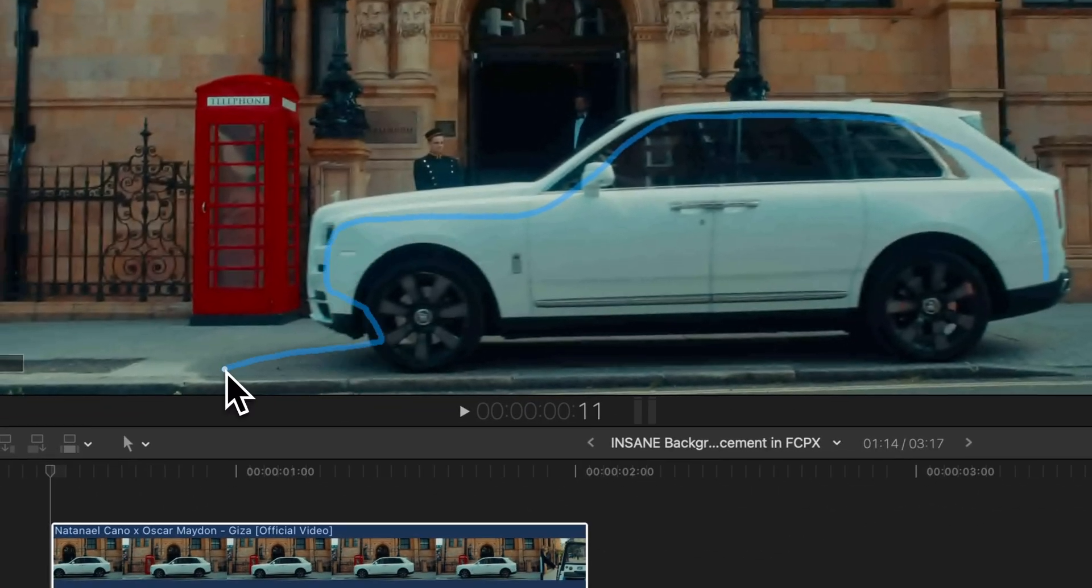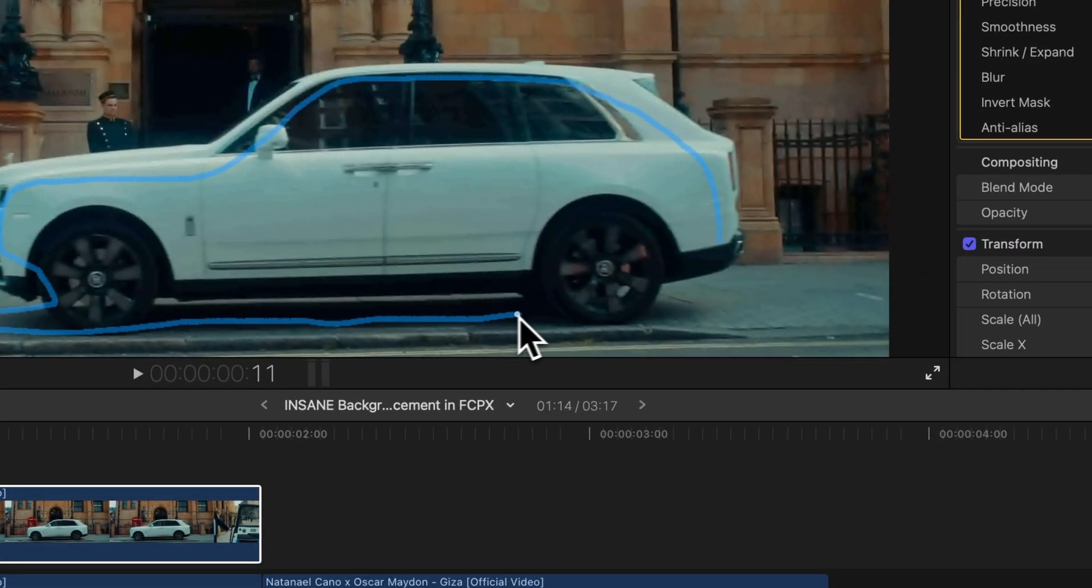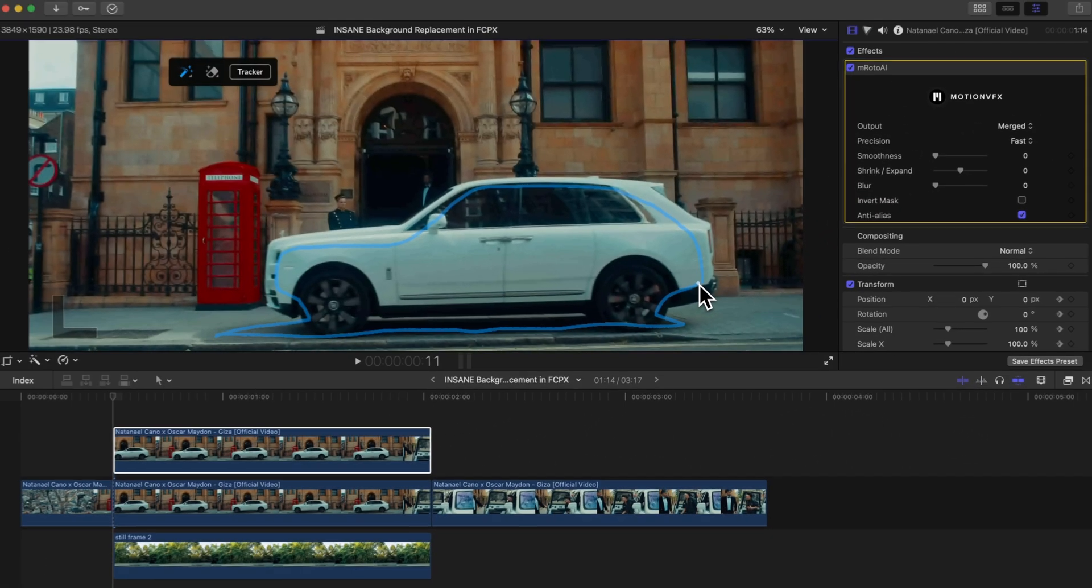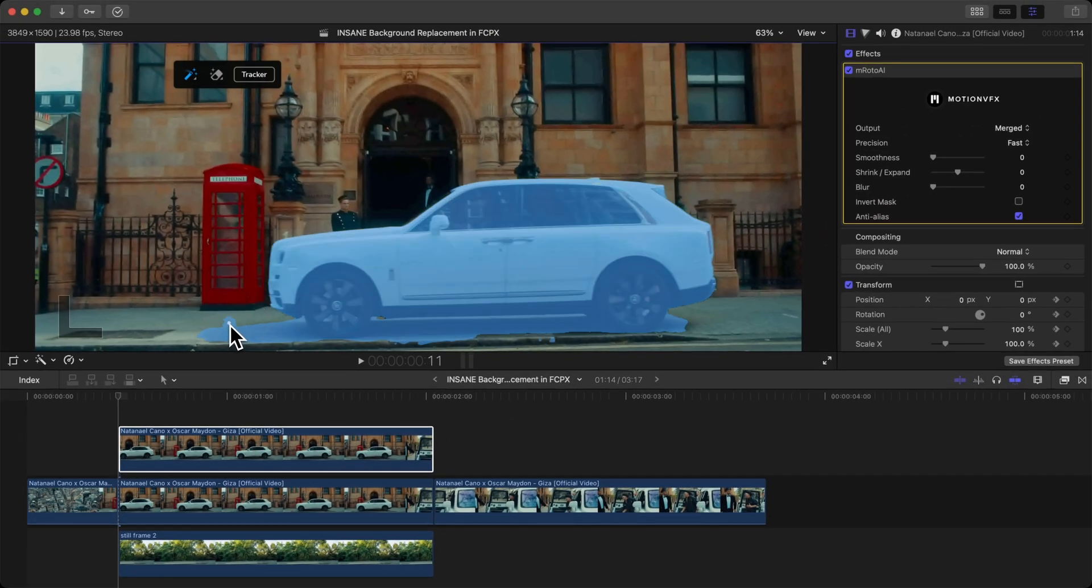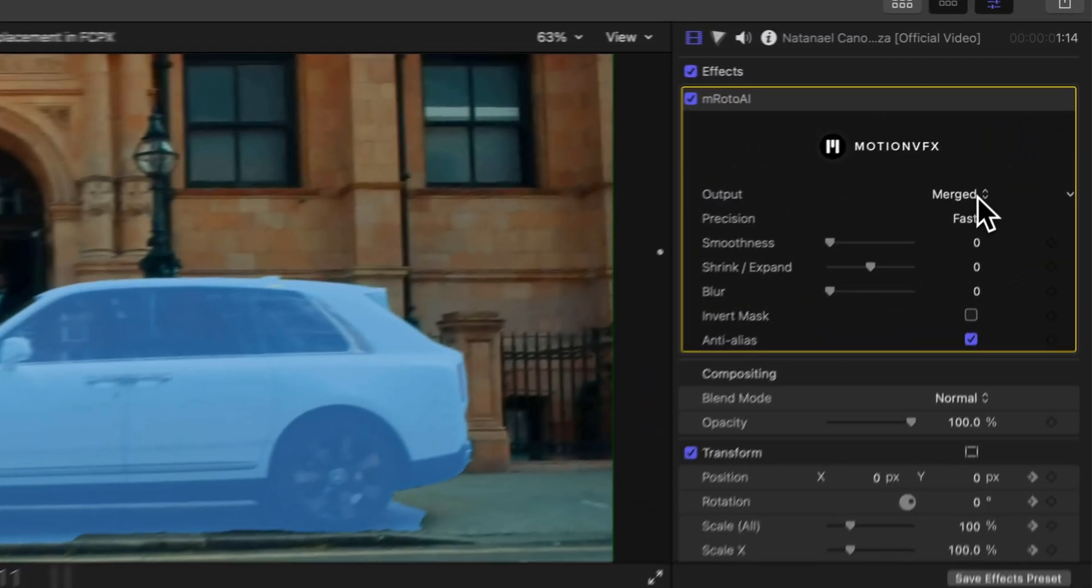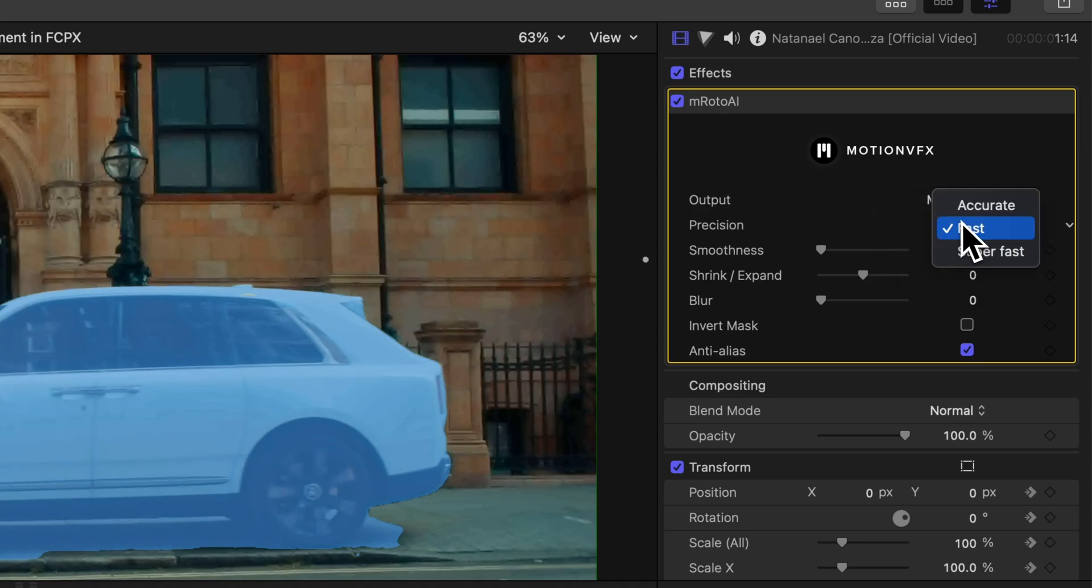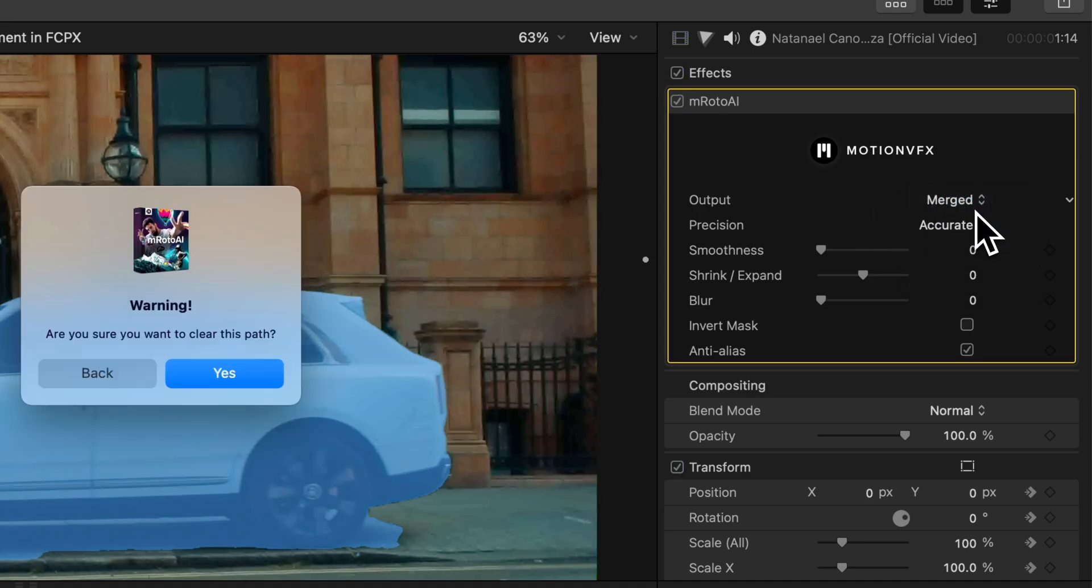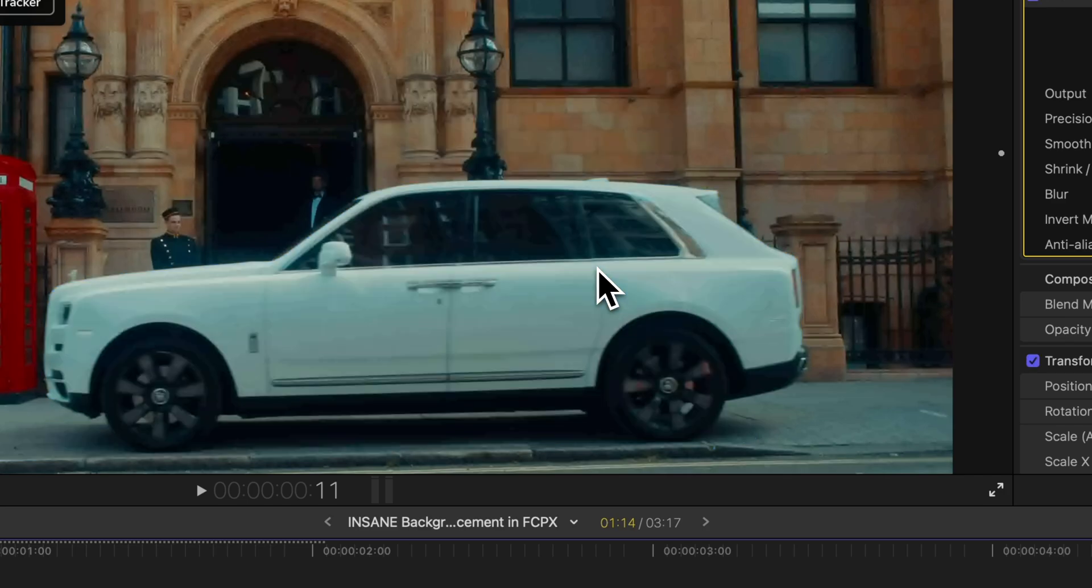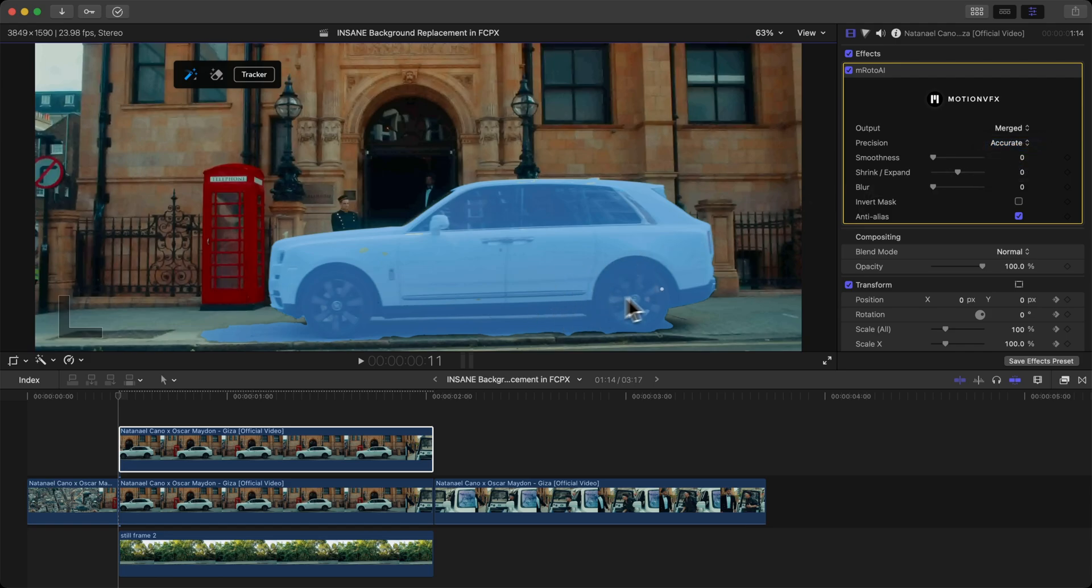You paint over the area that you want to mask out, so anything in blue is what's going to be masked out. You do want to select the shadows underneath the car so it makes it look a little bit more realistic. It did this instantly without you having to go manually one by one. Output is right now set to Merge, which is what you want. Precision, I'm going to go with Accurate. In this case it will clear the path, so you're going to have to do this one more time.